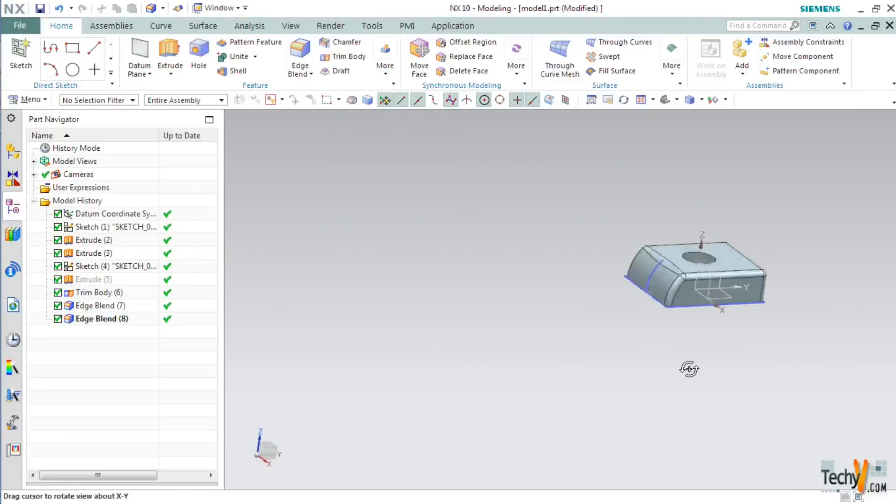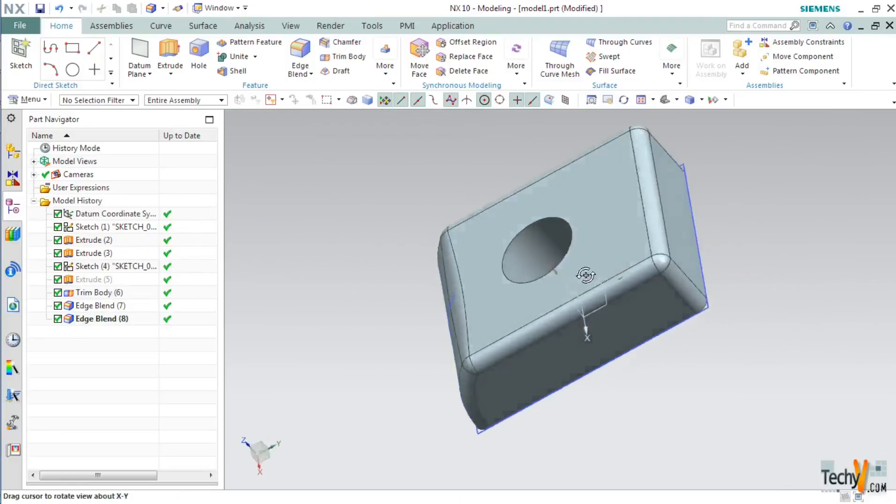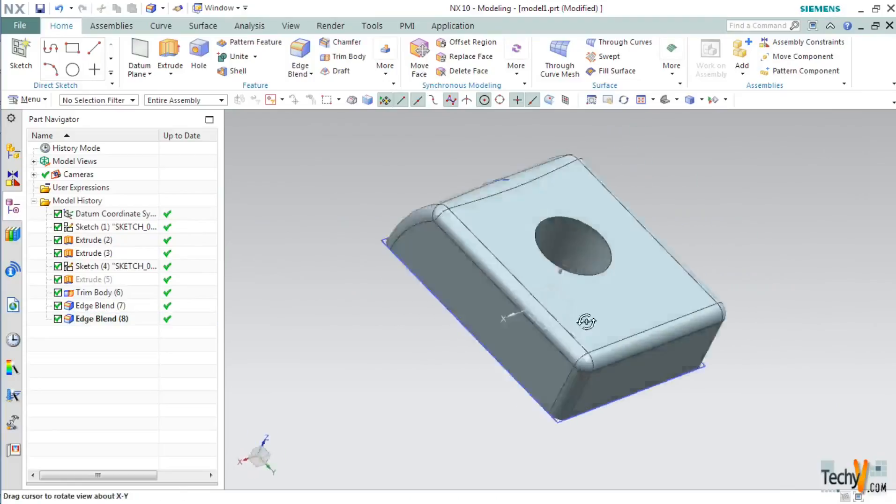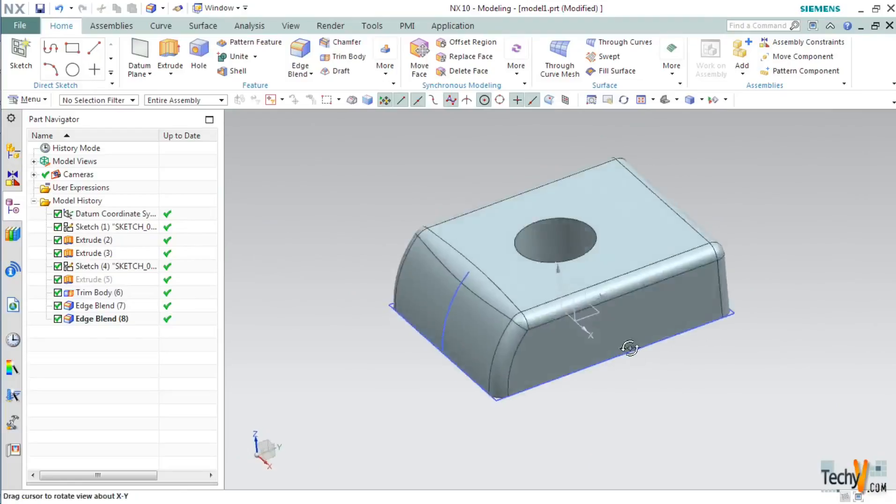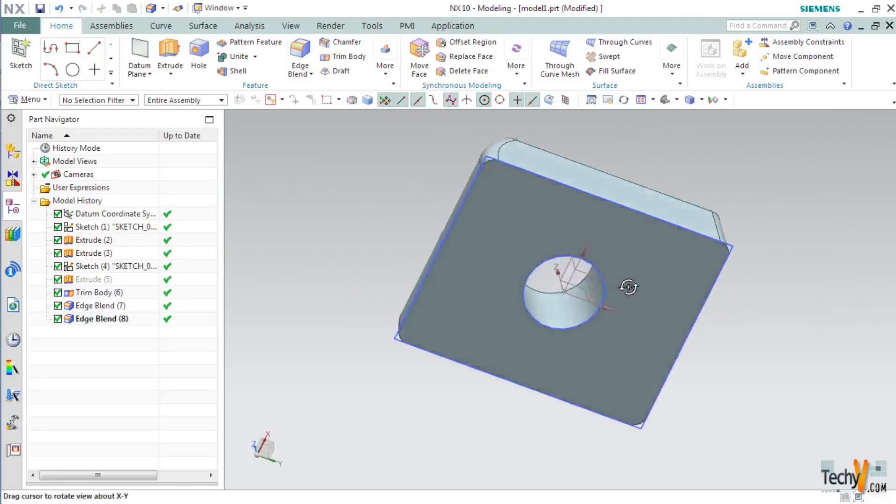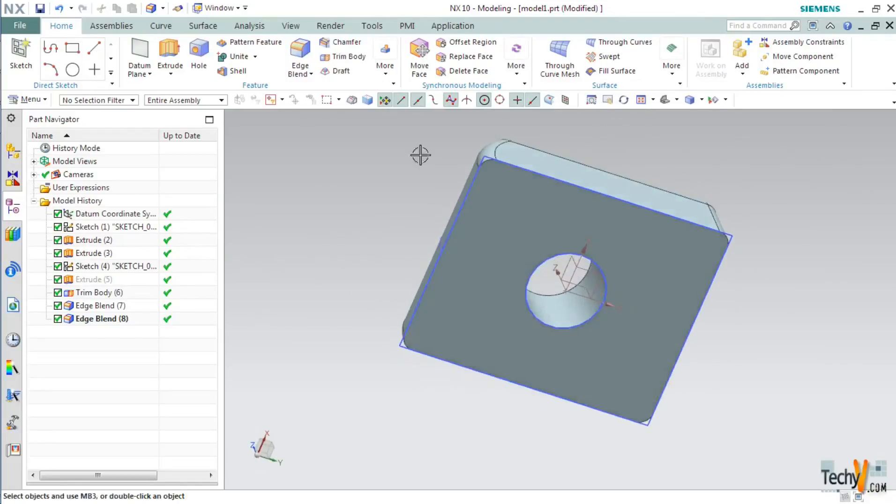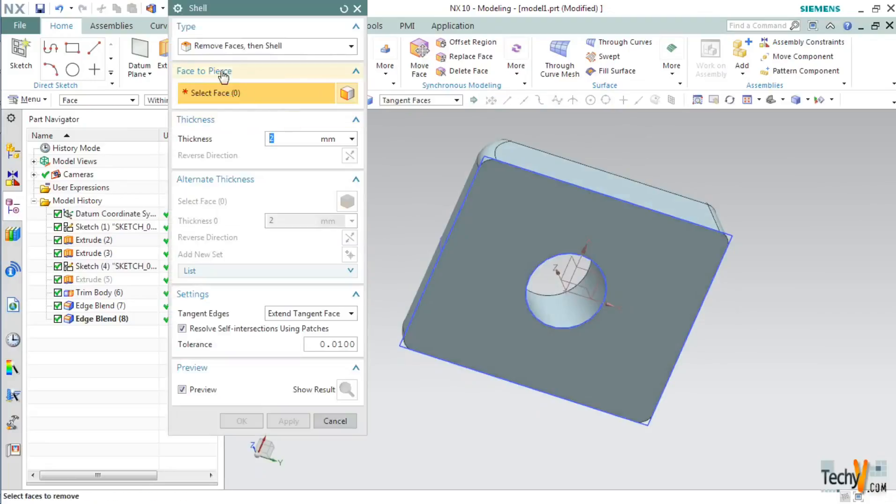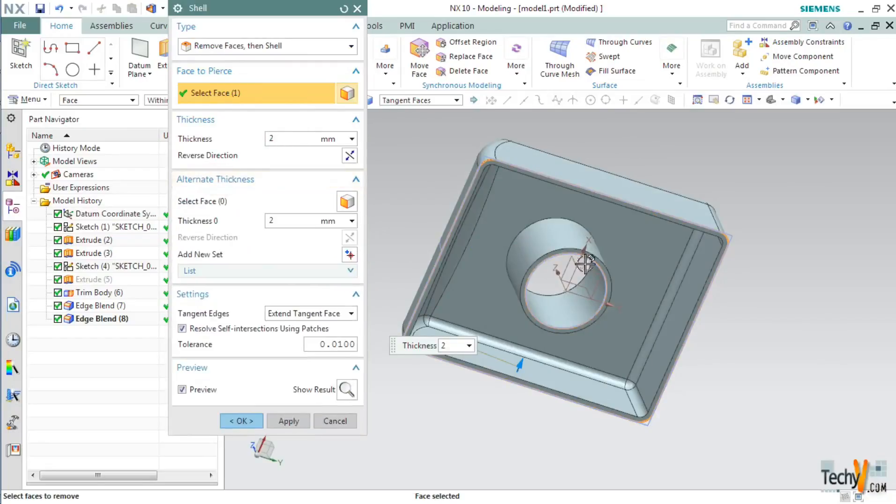Now we will try to make it hollow so that it looks like a plastic casing. For this we will use the shell command. So click the bottom face and set the thickness to 2mm. If you want you can set an alternate thickness for some of the features.